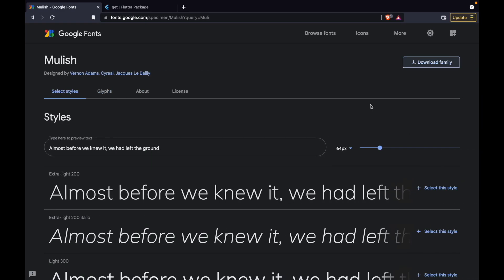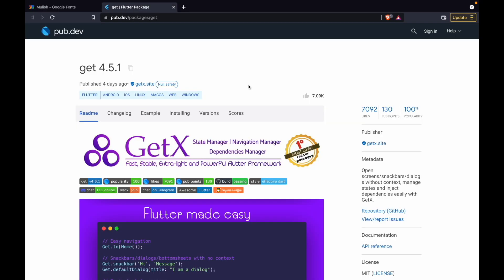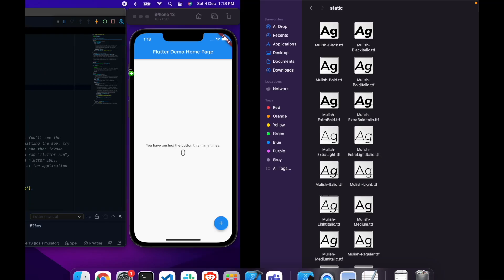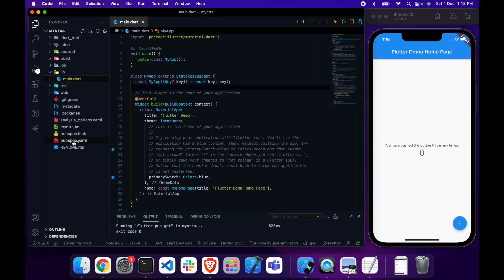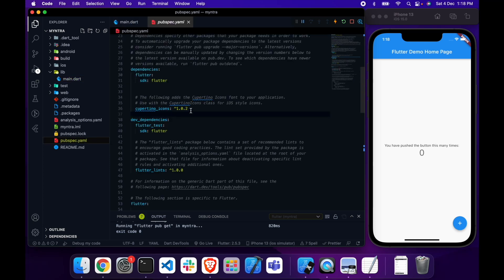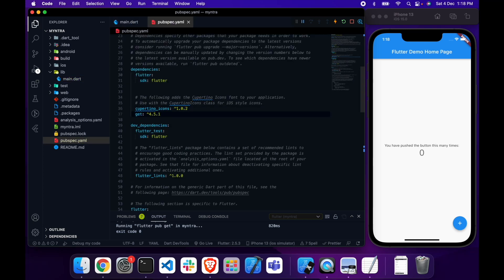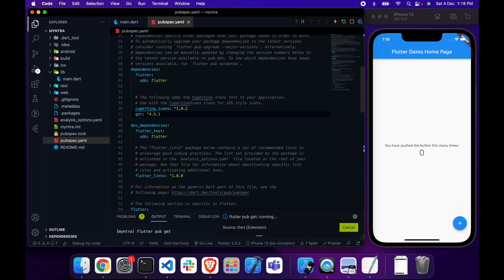Many people have told me to cover state management as well, so I'm thinking let's use GetX. I'm not sure how much I will use it, but let's structure the project based on GetX requirements and see how much I can cover. So let me first install the GetX package.